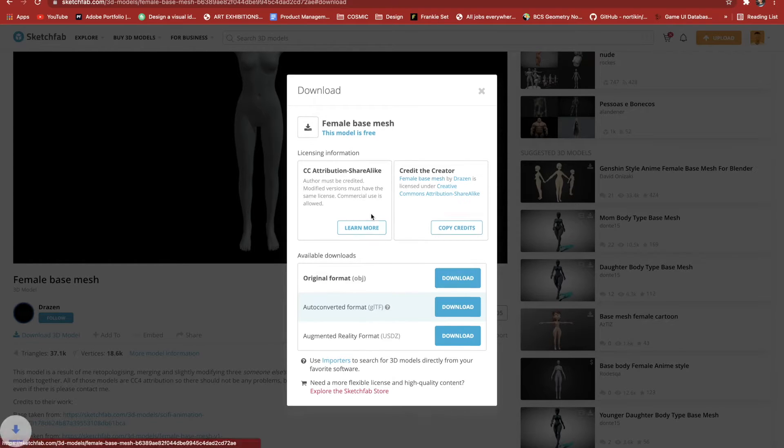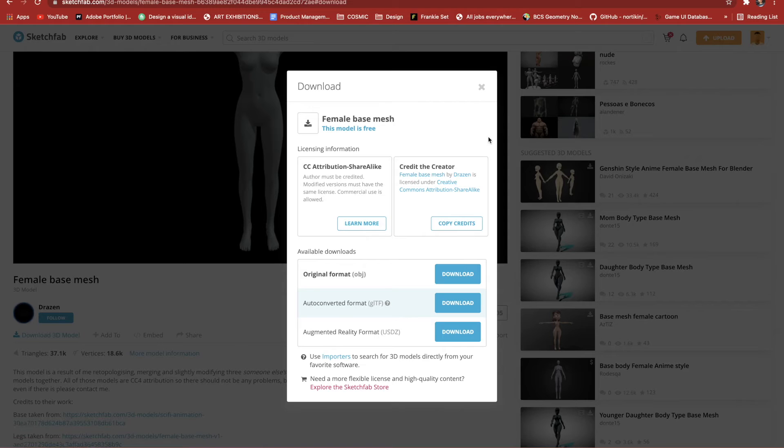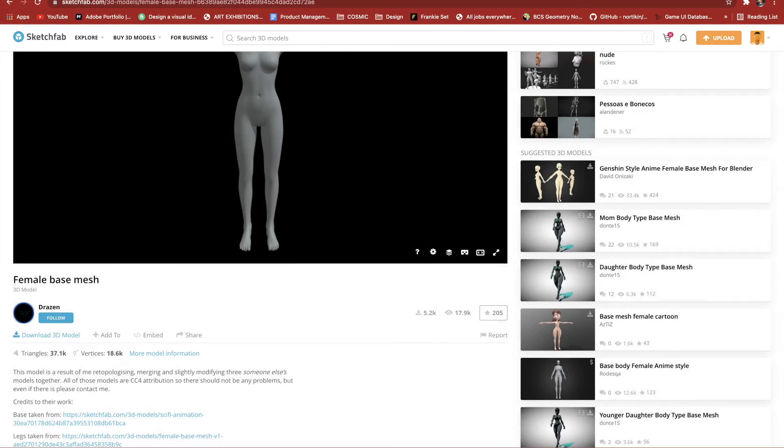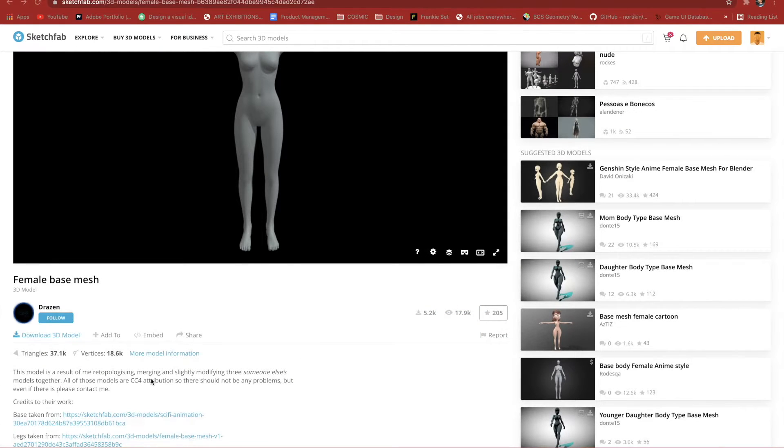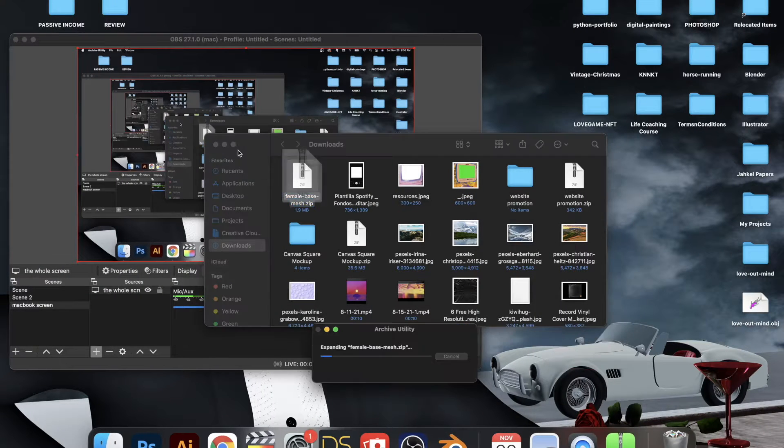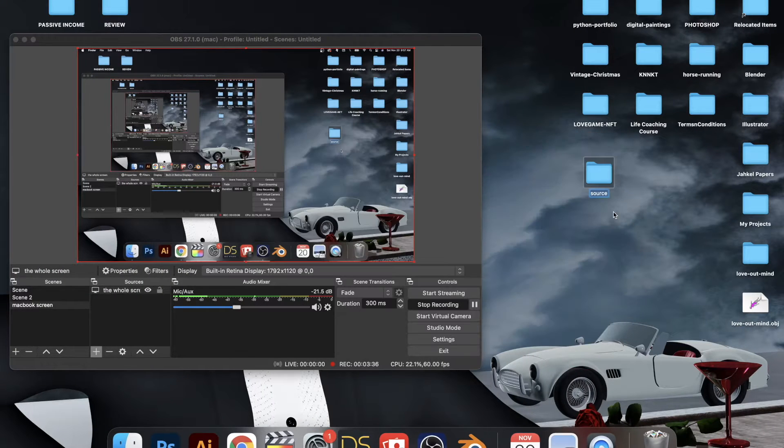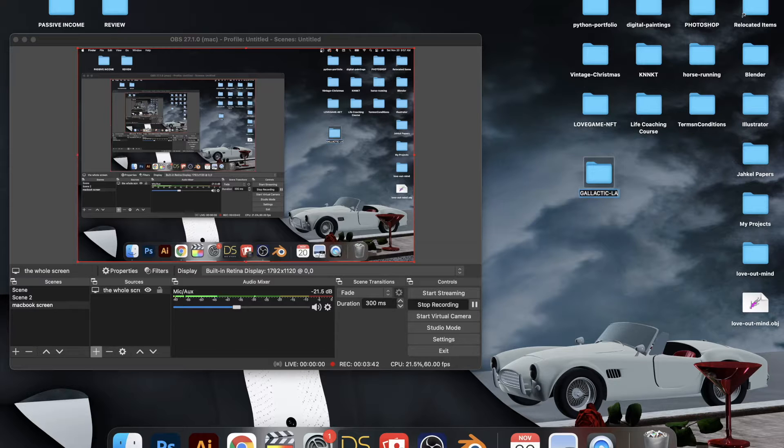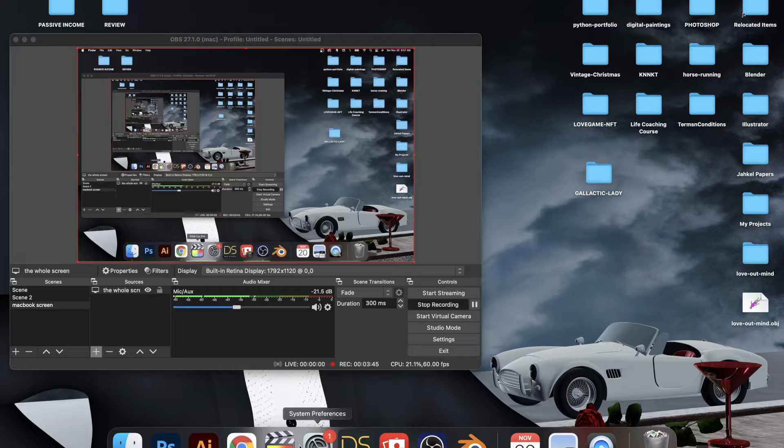I just download that OBJ and then obviously that T-pose is way too stiff, so I'm just going to unzip that and rename this file so I know where to go to. I'm calling it Galactic Lady and I'm going to take this model.